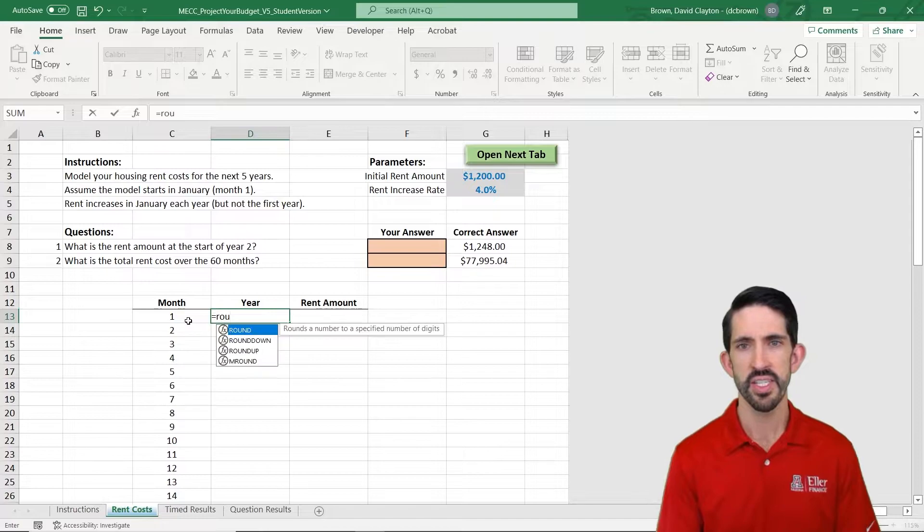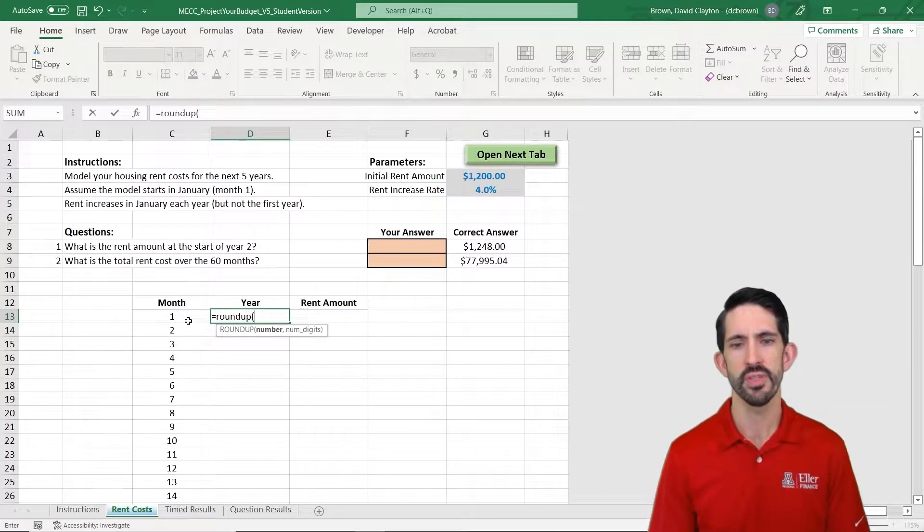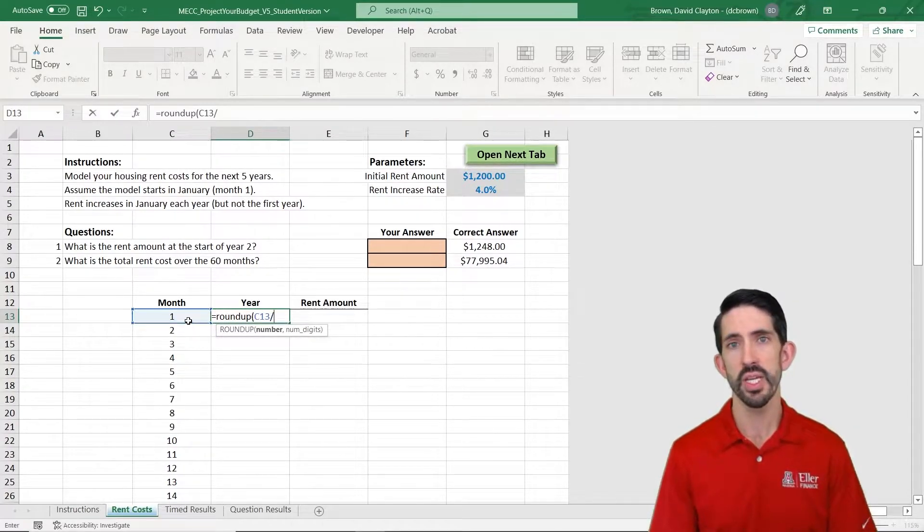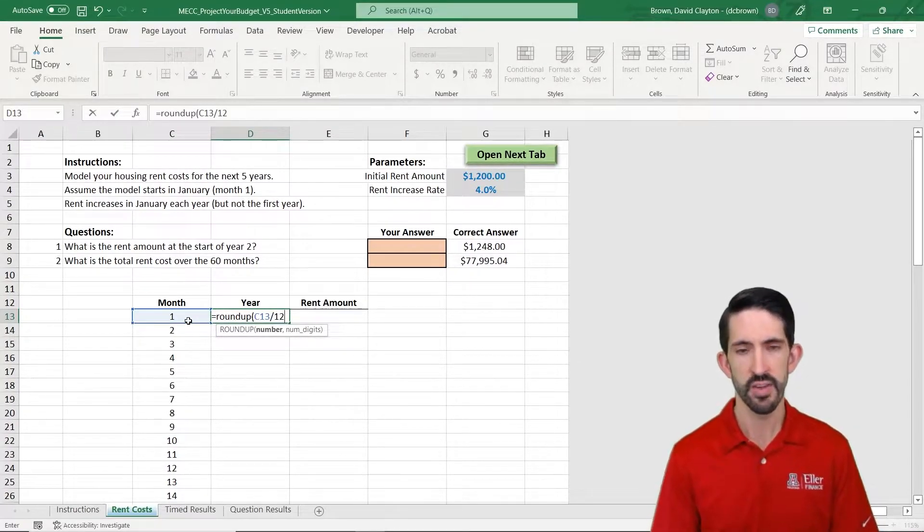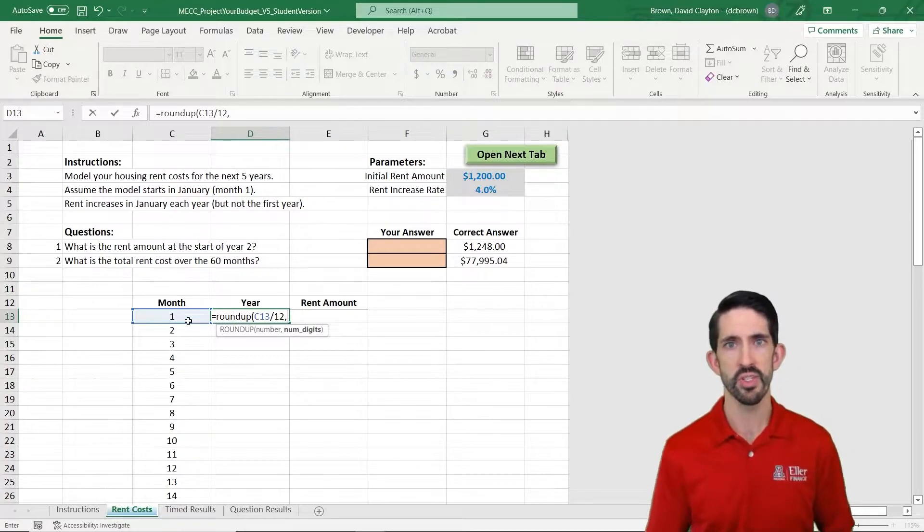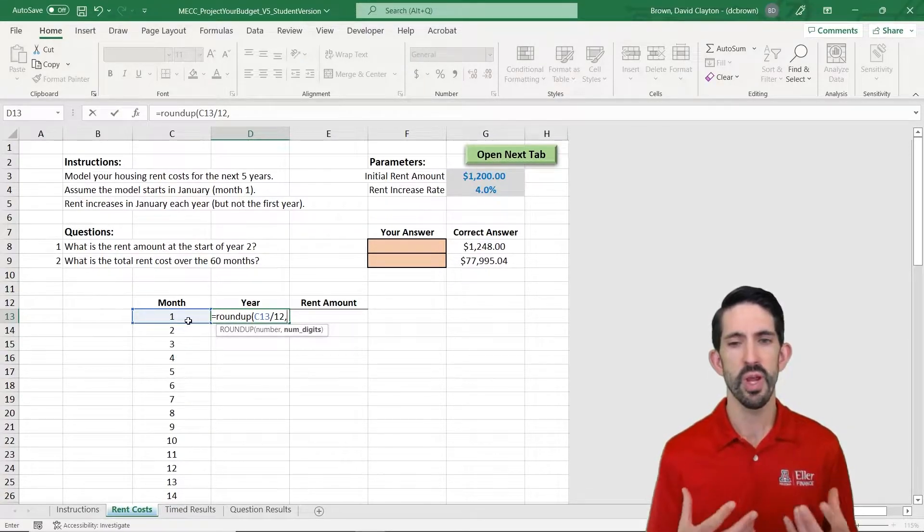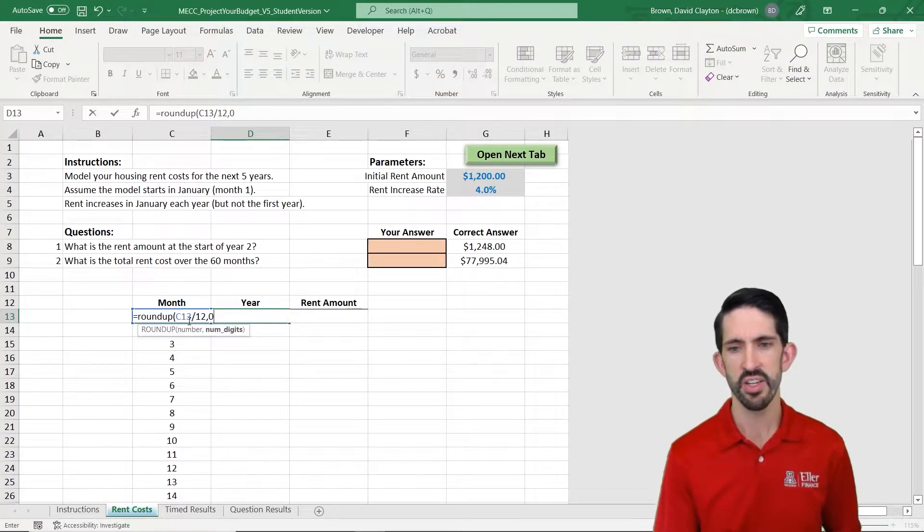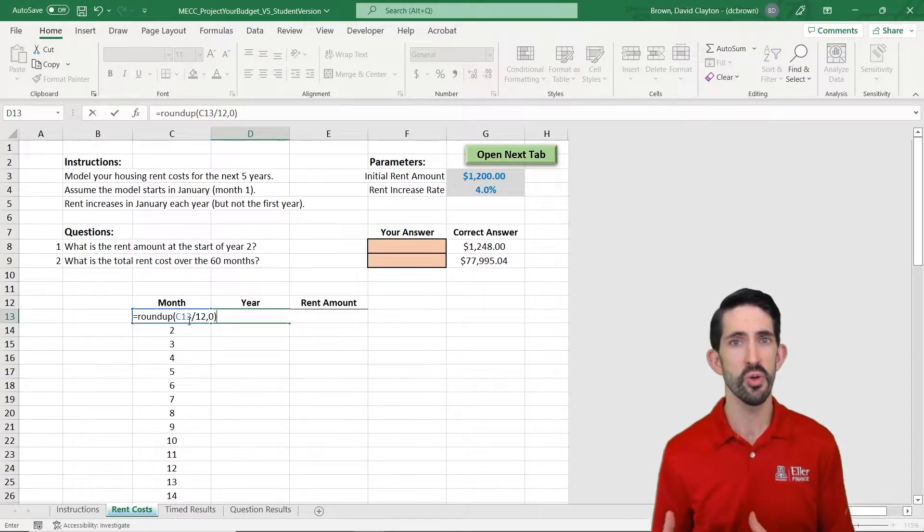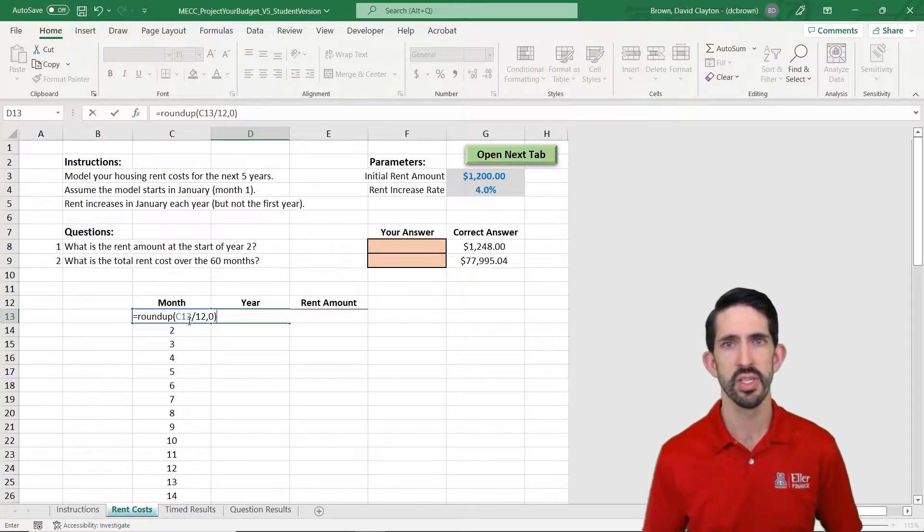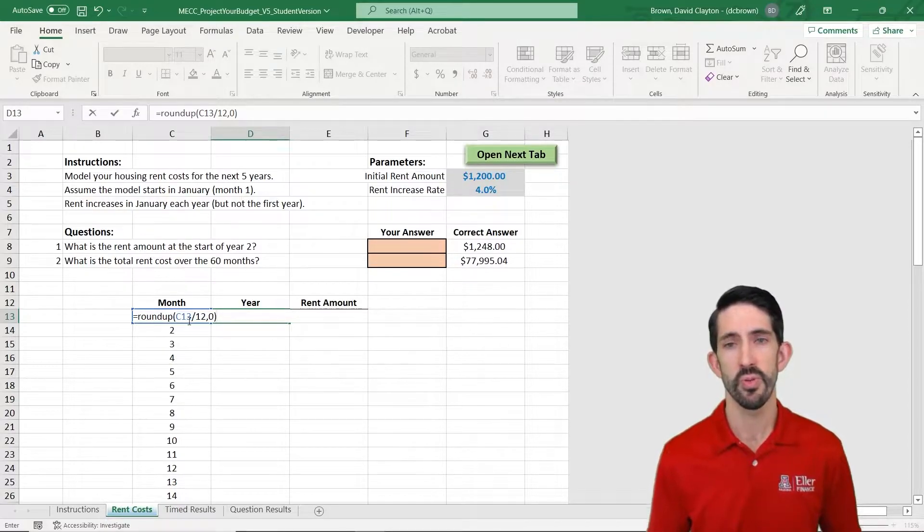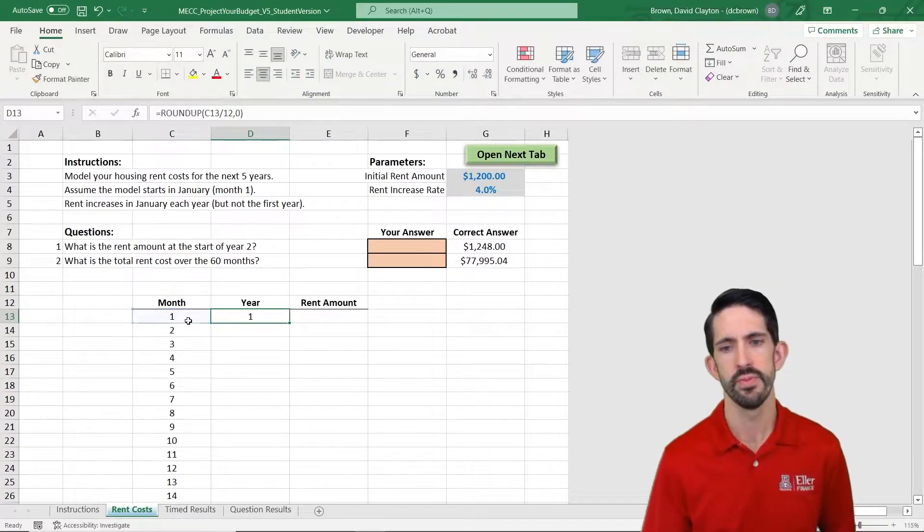So to set this up I'm going to use the ROUNDUP function and I'm going to take the month that we're in divided by 12. So whatever that is, it starts out as 1/12th. We're going to take that number and round it up based on the number of digits. In this case we want no decimal points, so to an integer or with the zero value. So in this case 1/12th rounds up to 1.